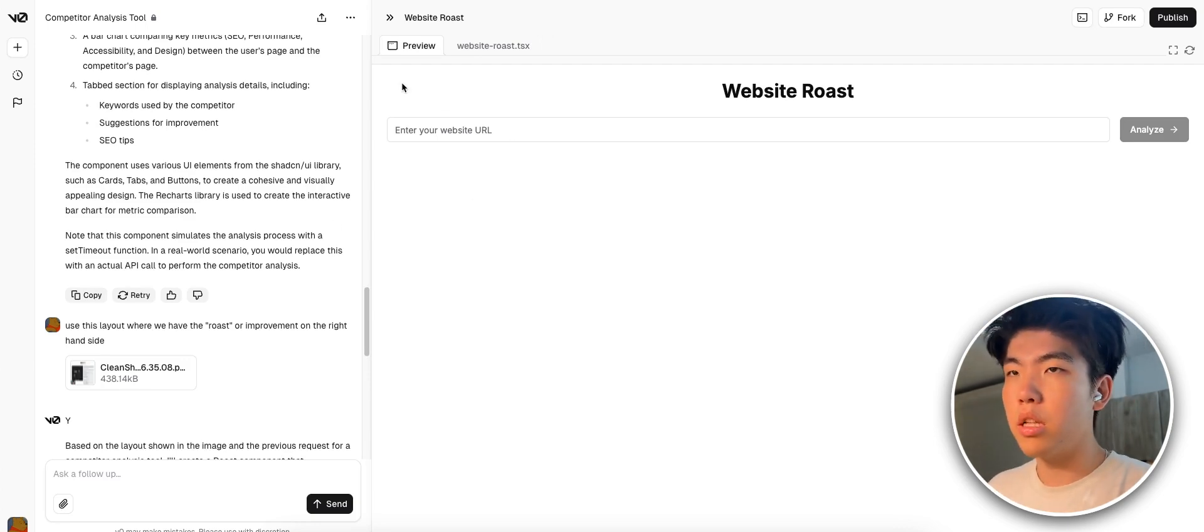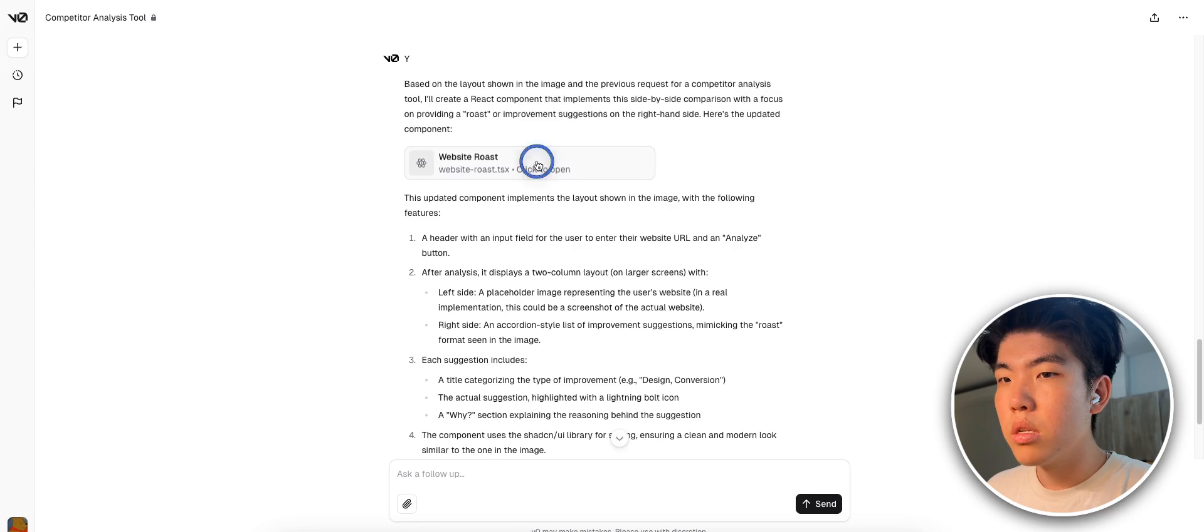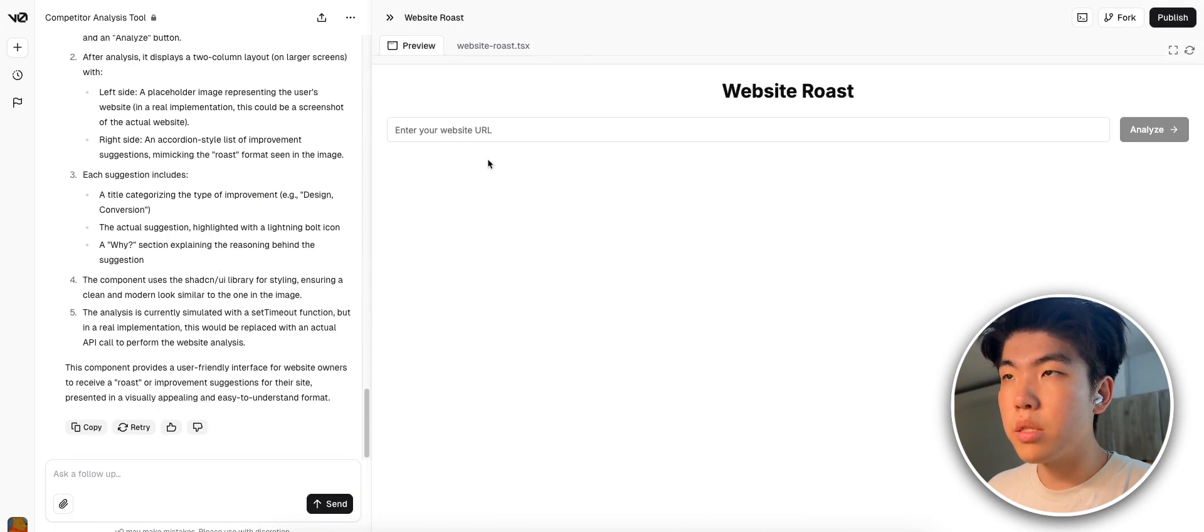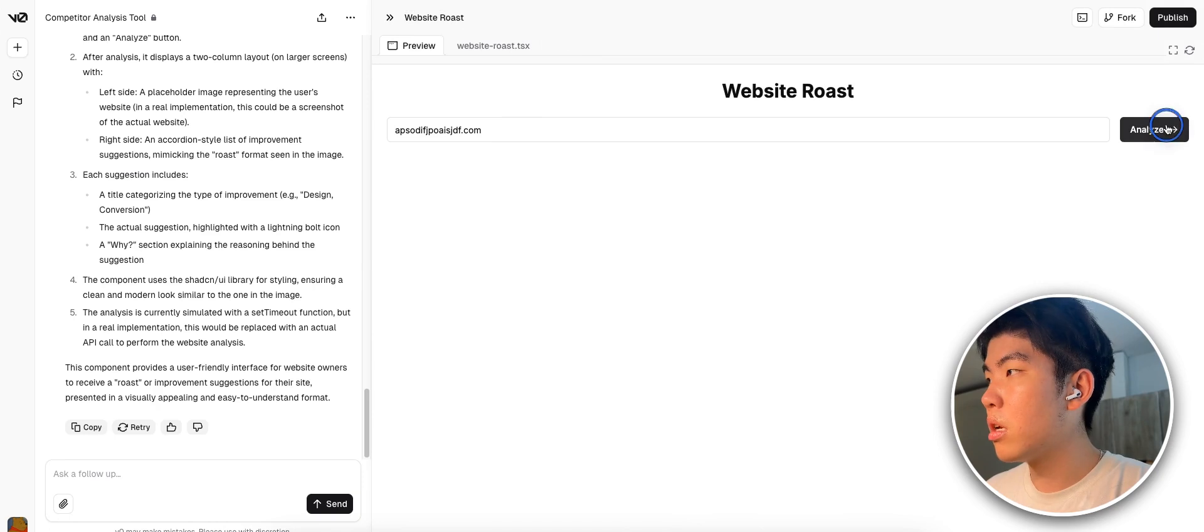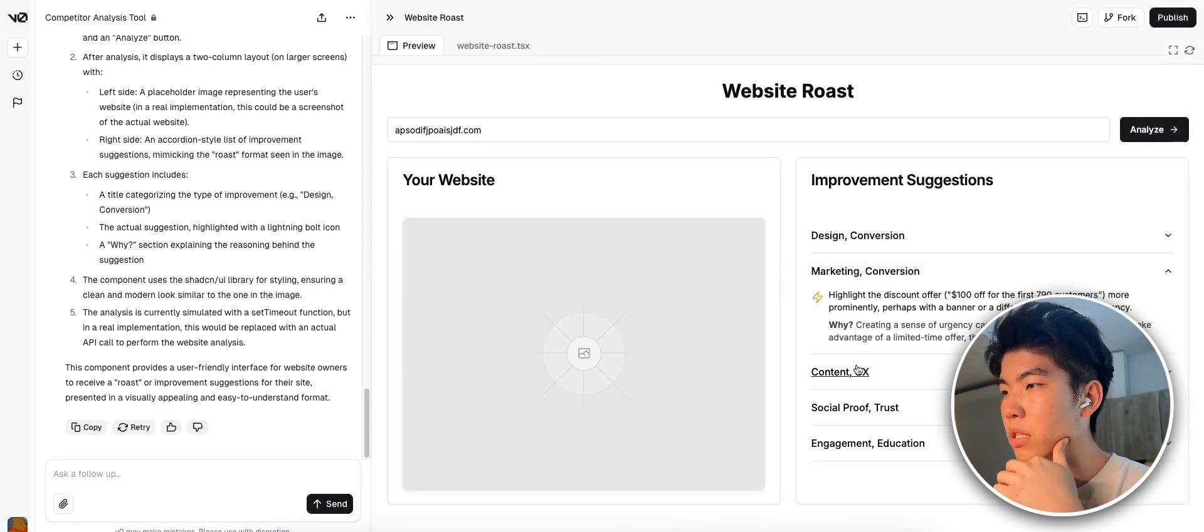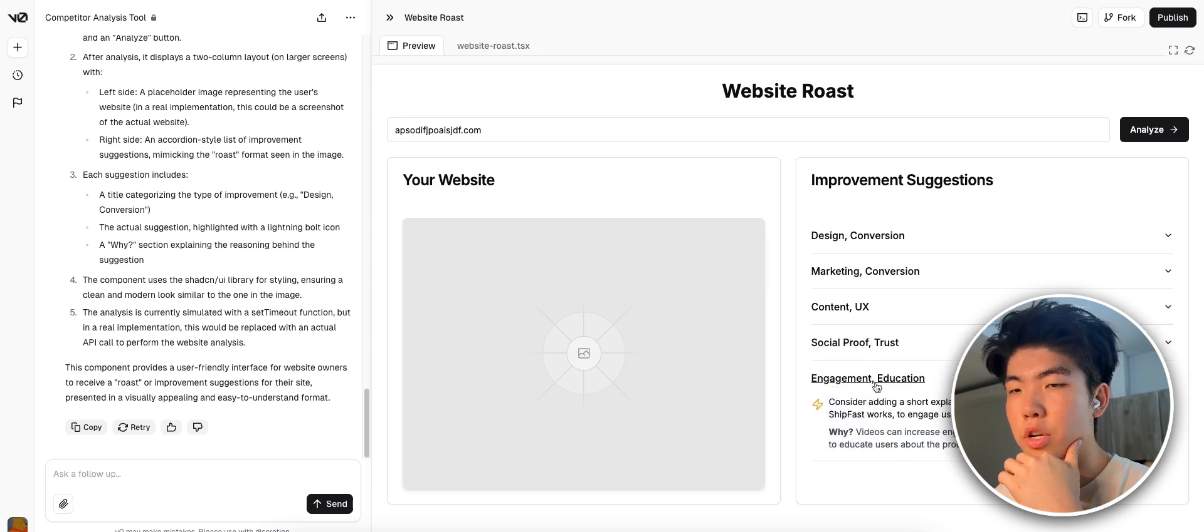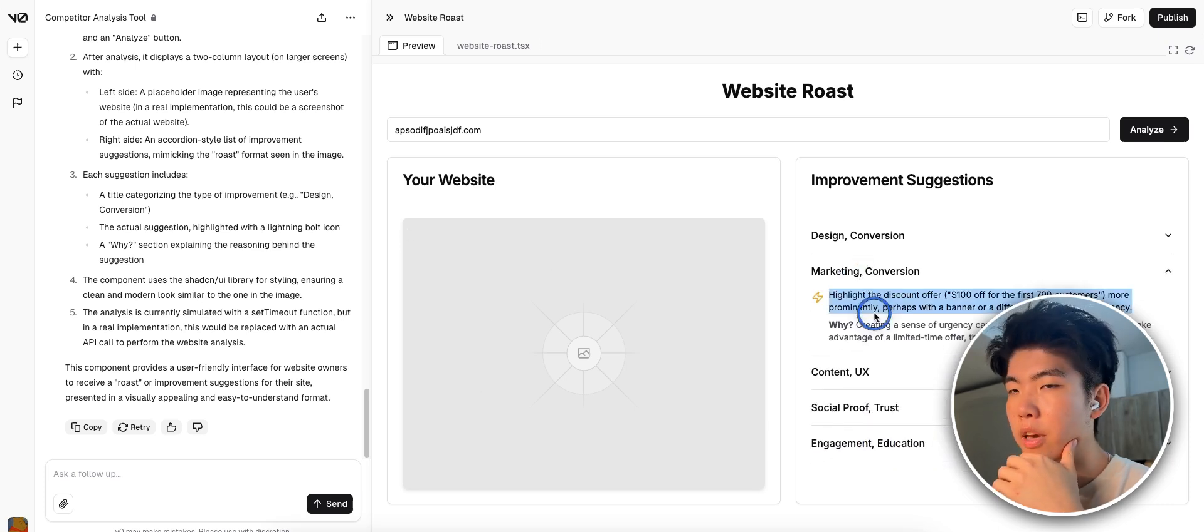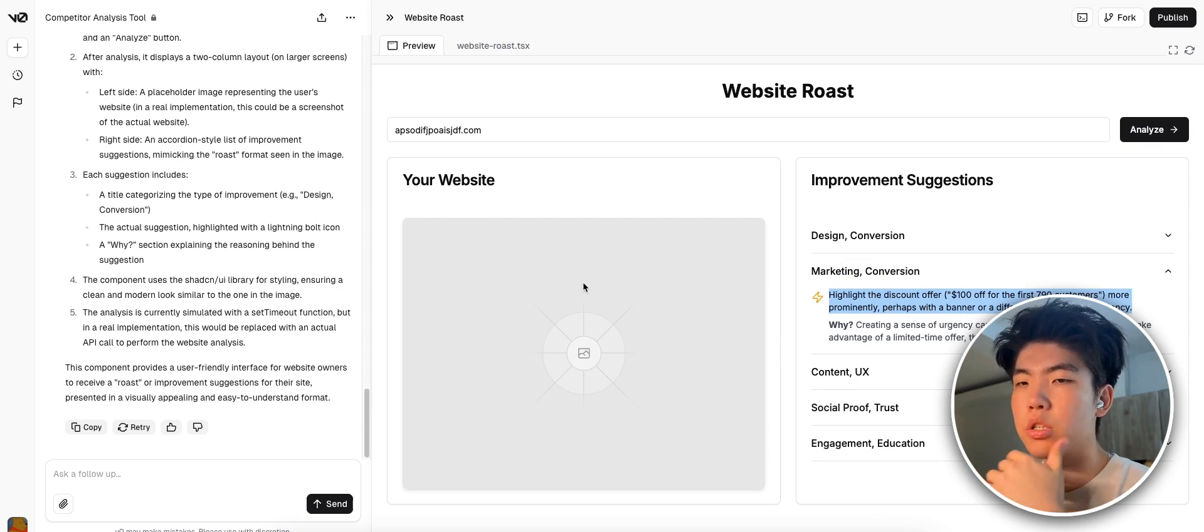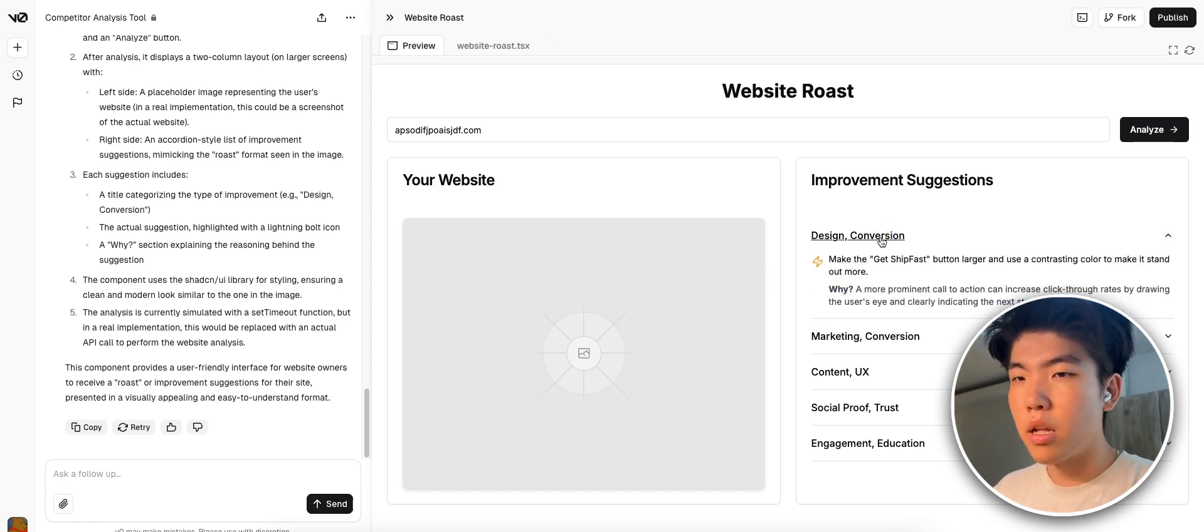So yeah this is the landing page it made. Let's see if it's better. So it has this component and let's put in a sample URL and see if it can generate the UI. It's pretty good. It has drop downs which I really like. We can have a screenshot of their website here and then give them competitor analysis of people in their niche. This design and UX is not bad. Not bad at all.